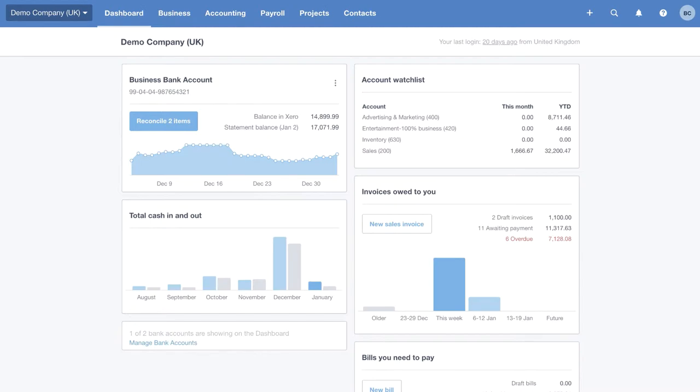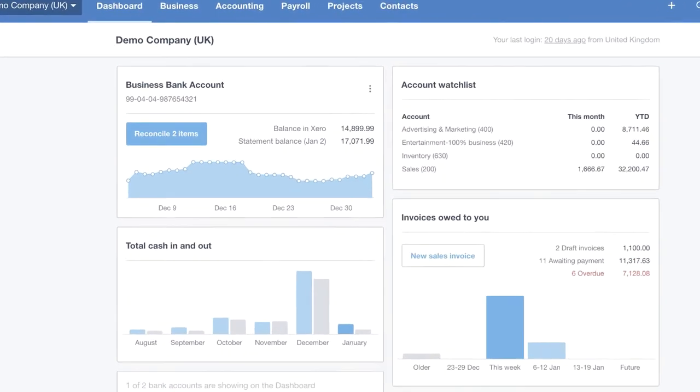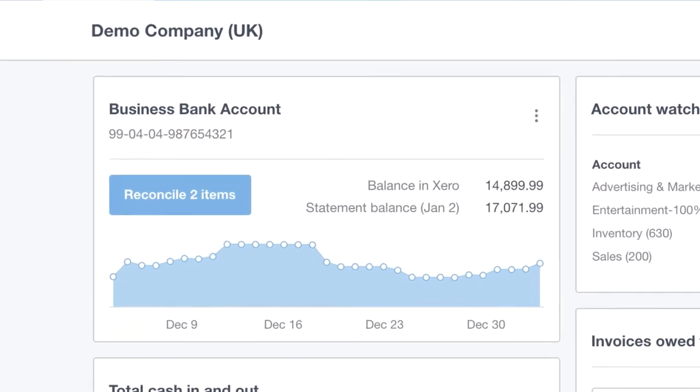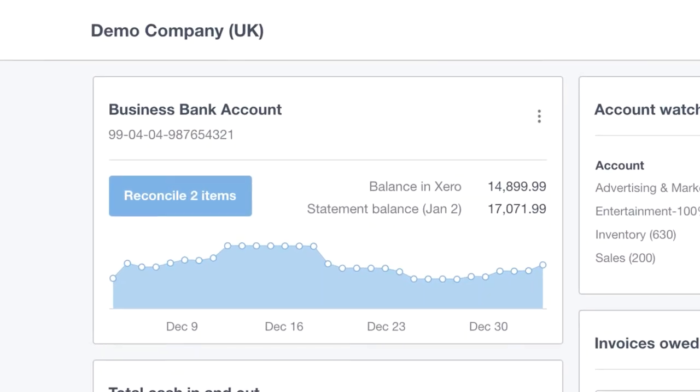So earlier I mentioned that we'll come back to the banking tile. Now we're going to take a closer look into bank reconciliation. I know this is something that can be a bit of a headache when running a business, and can seem a little scary the first time you do it.